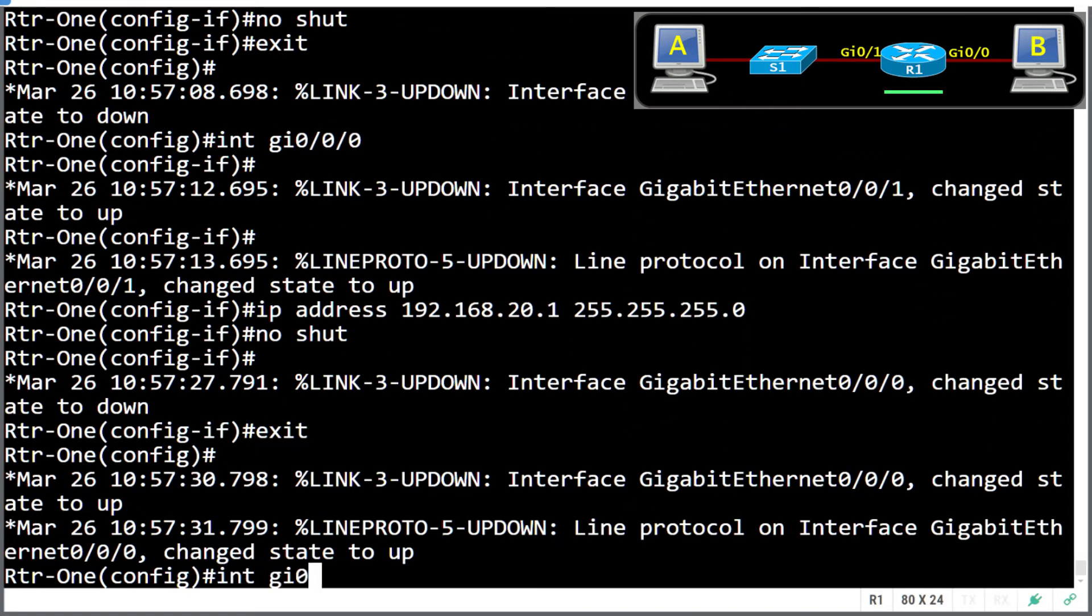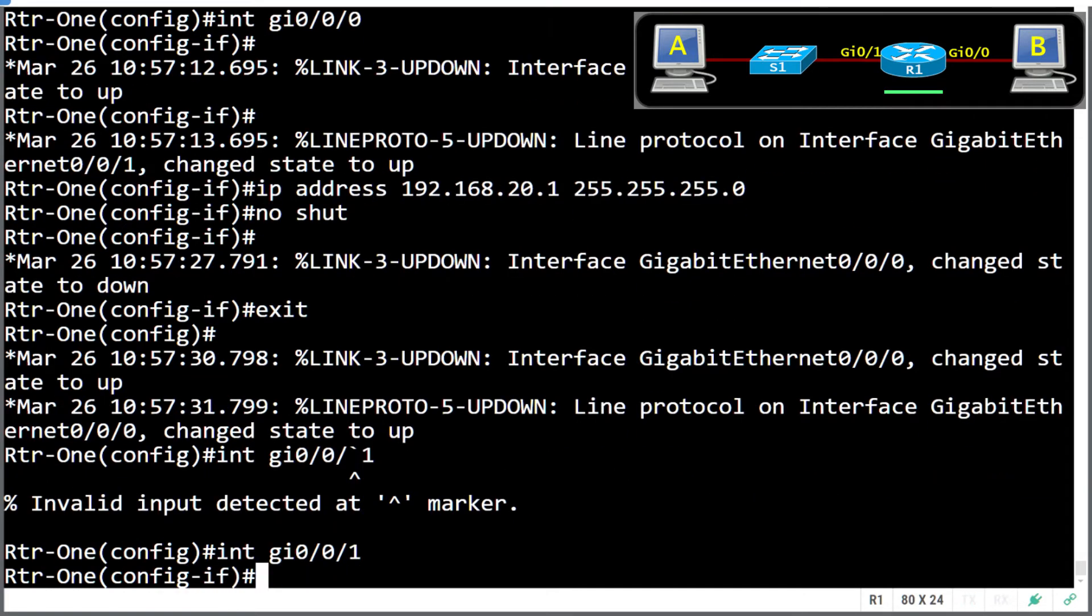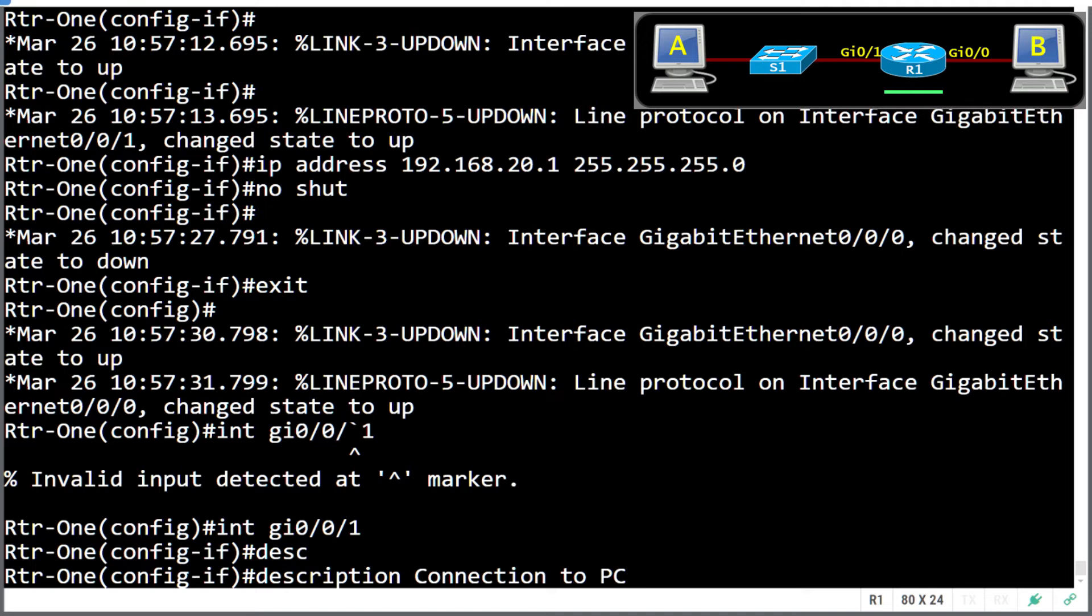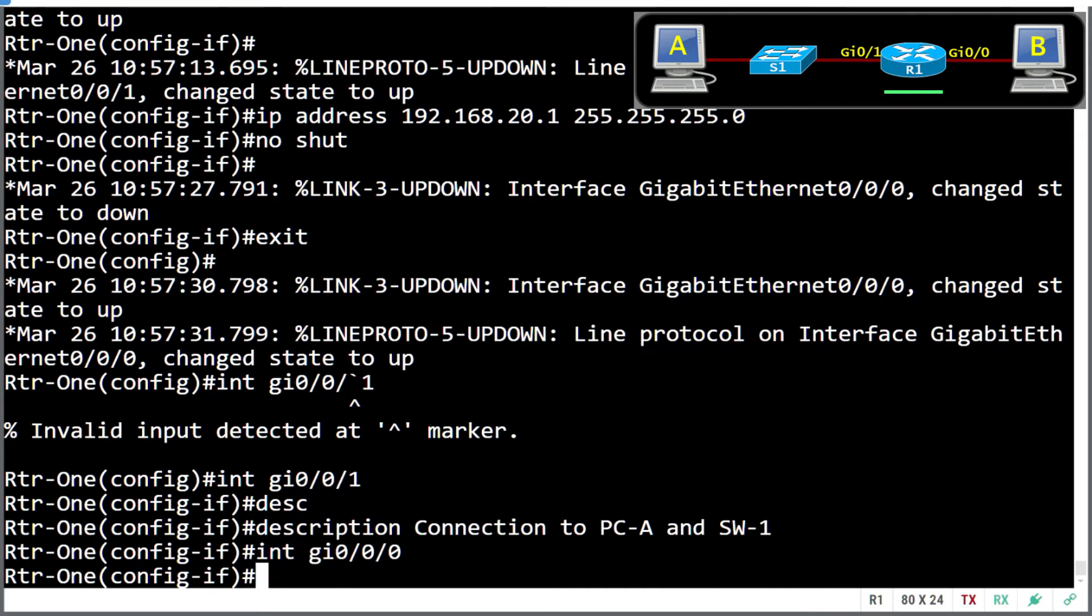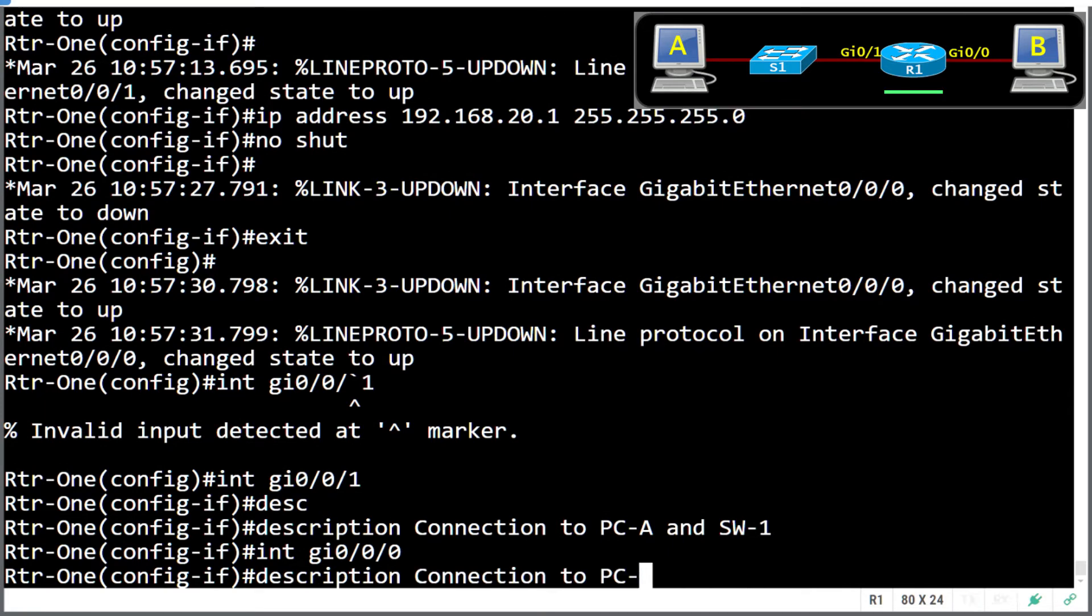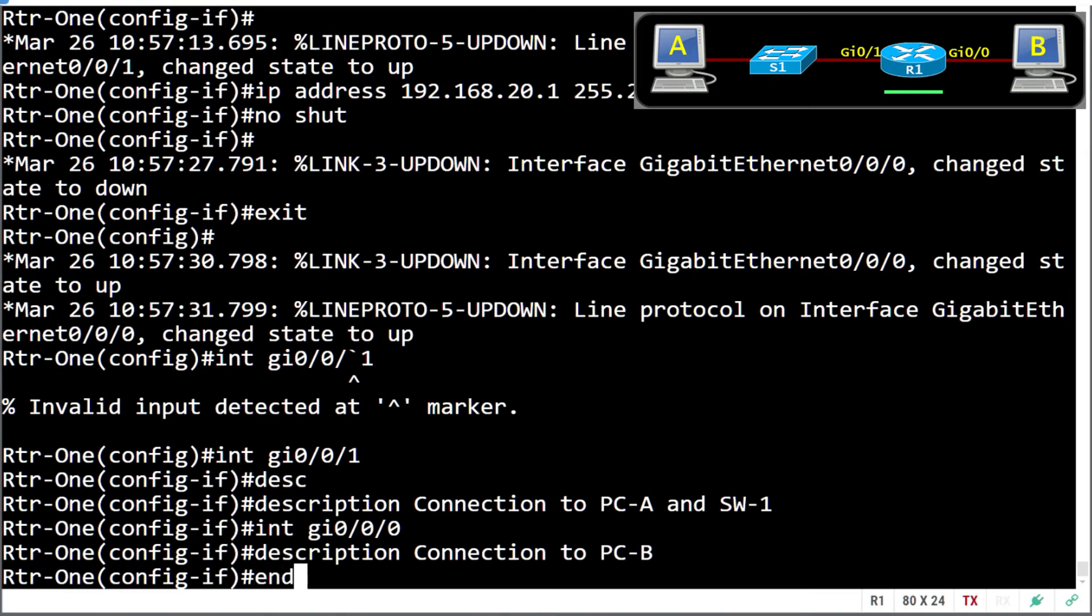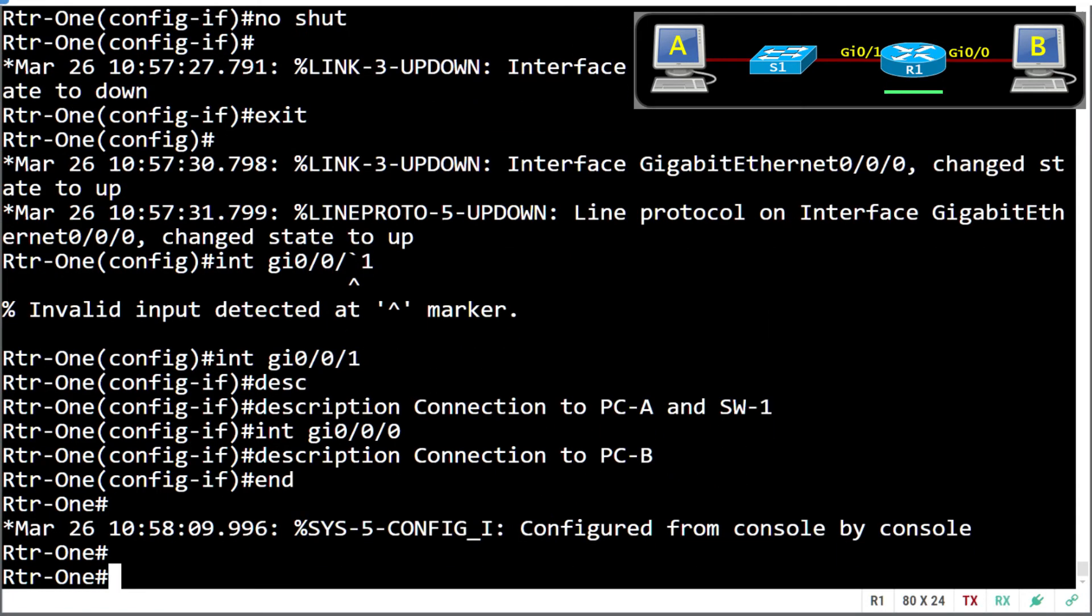Oh, I think I forgot something here. We should always give descriptions to our interfaces, so we know exactly what that interface is trying to do. So gigabit one connects to PC-A and the switch. And gigabit zero connects to PC-B. Once again, using the up arrow for previous commands. All right, so looks like our router is good to go.